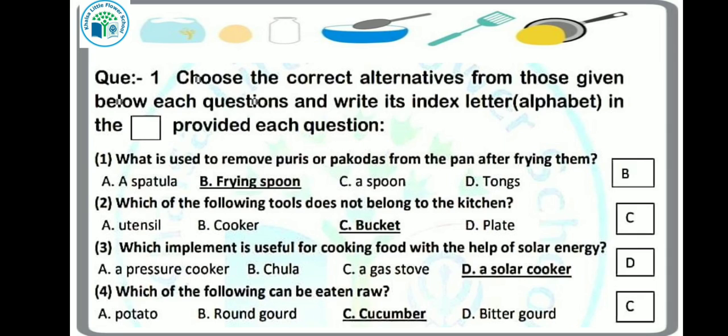Next question: which of the following tools does not belong to the kitchen? From the given options, which tool is not used in the kitchen? The options are: utensil, cooker, bucket, and plate. Yes, a bucket is not used in the kitchen, so our answer will be option C.